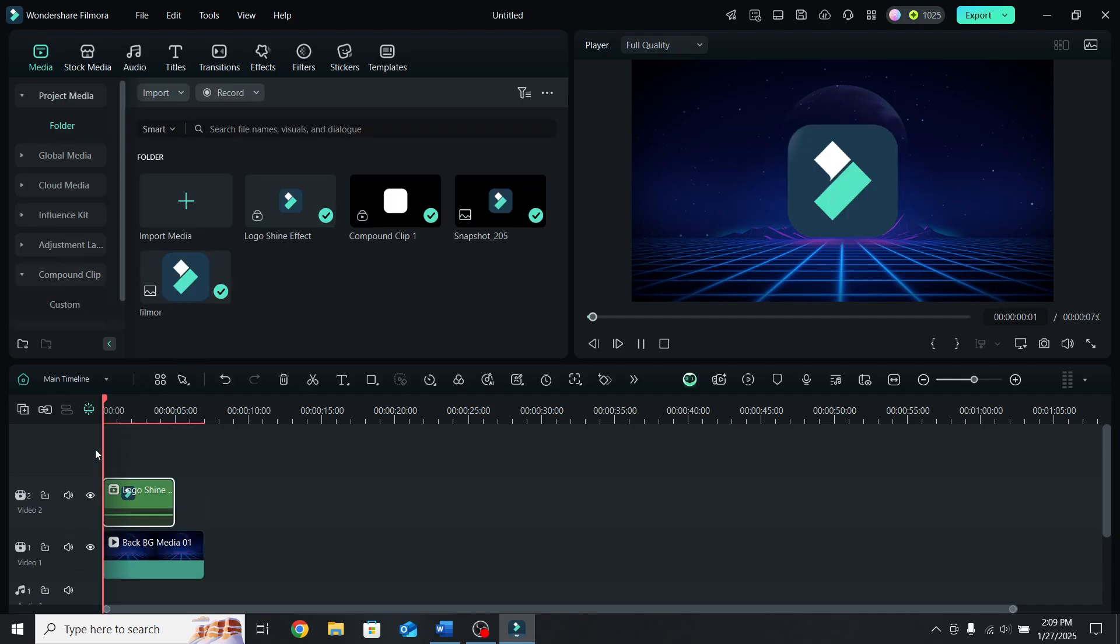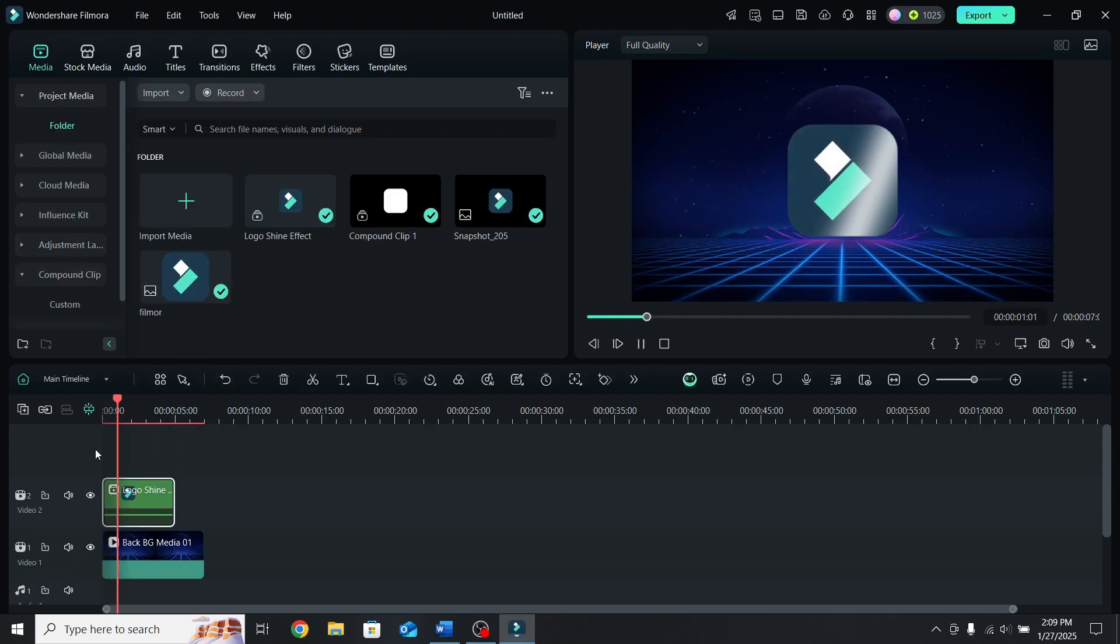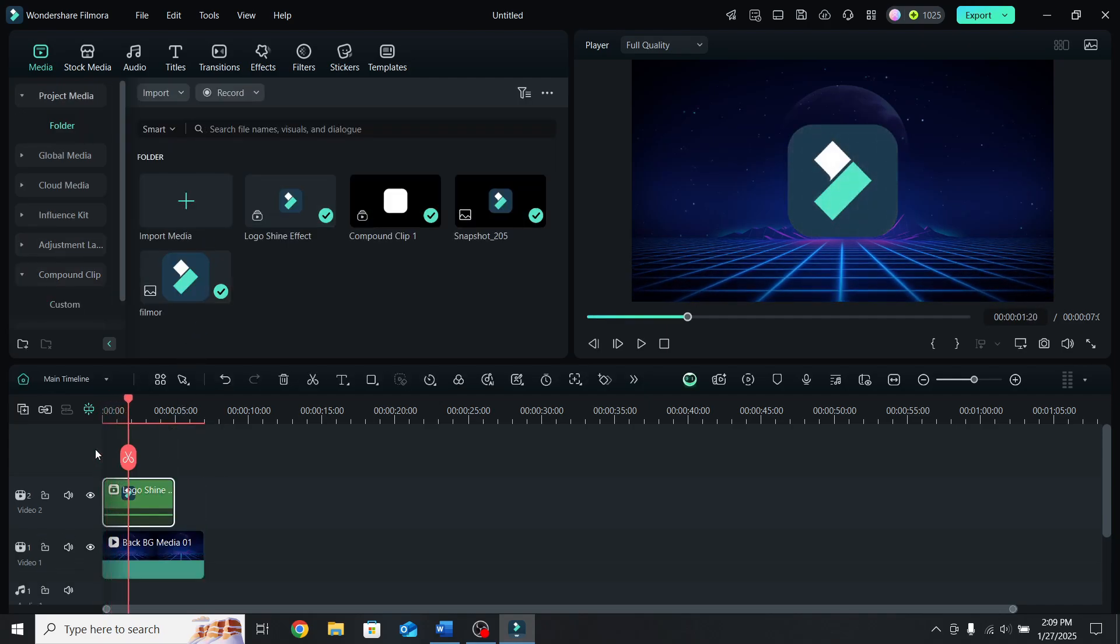Drag it to the timeline and you can adjust it to whatever you like. For more tips and tricks, make sure to watch this other video.